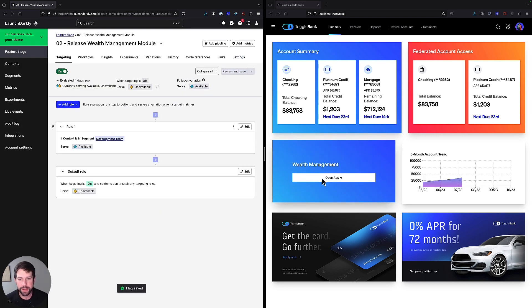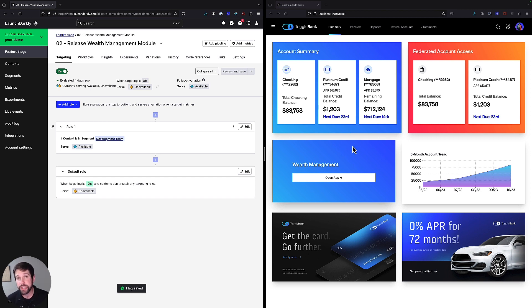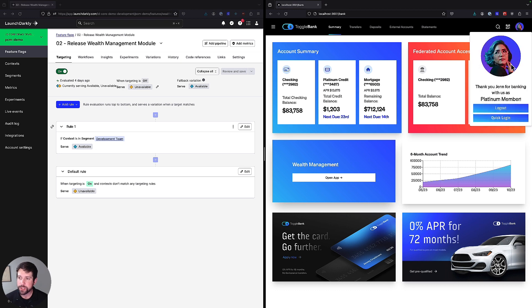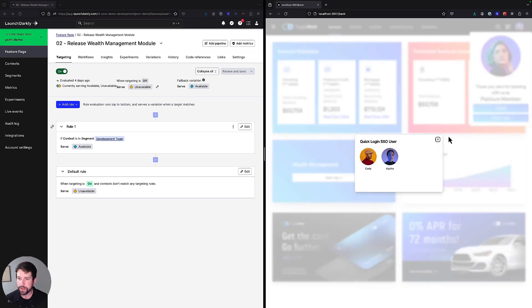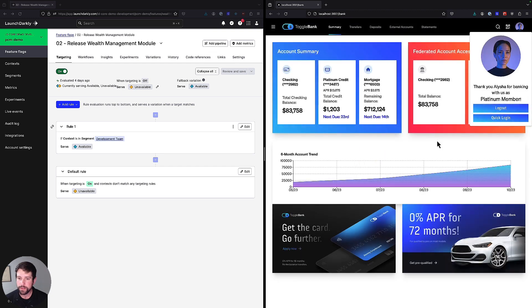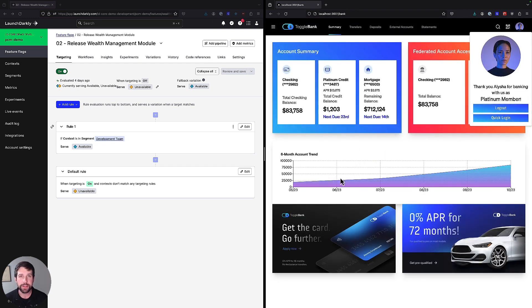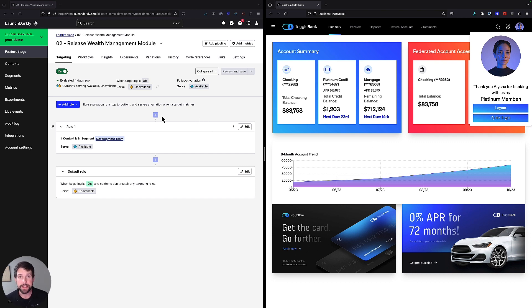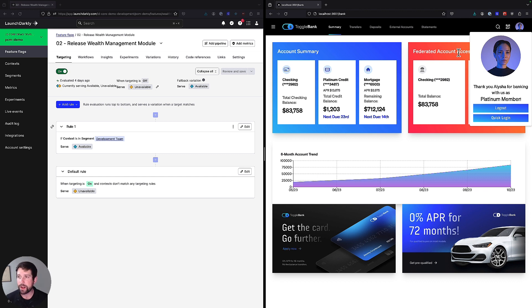And as you can see, Jen is a part of our development team, so she sees the new wealth management platform. However, if I switched users, let's say I switched over to Alicia, you'll notice that the wealth management platform is no longer there because Alicia is not a member of our development team. We could add her if she was going to be a part of it, but for now, we'll switch back over to Jen.